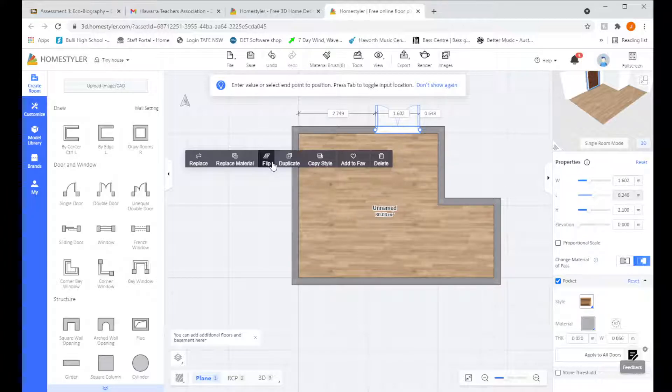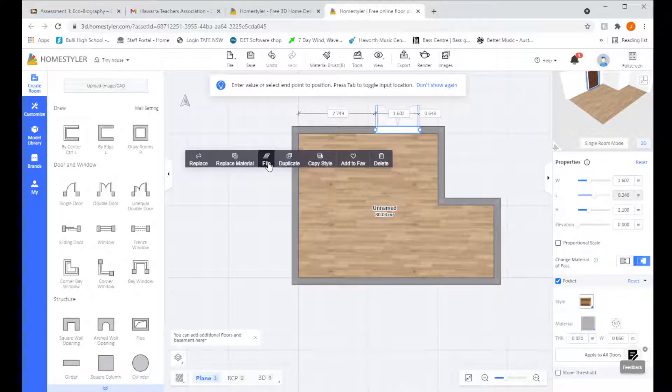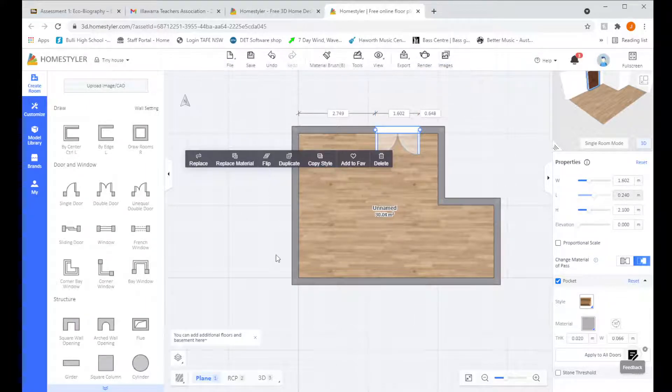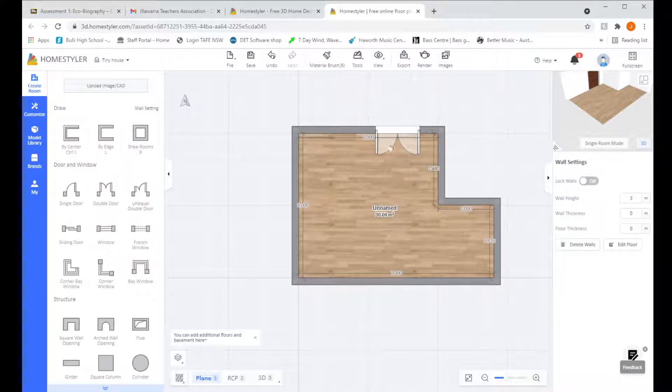Now, if we want to move the door around, we can click flip so it opens inwards or outwards. Might make mine open inwards. And I think I'm pretty happy with where that is. I'm going to click and let it be.